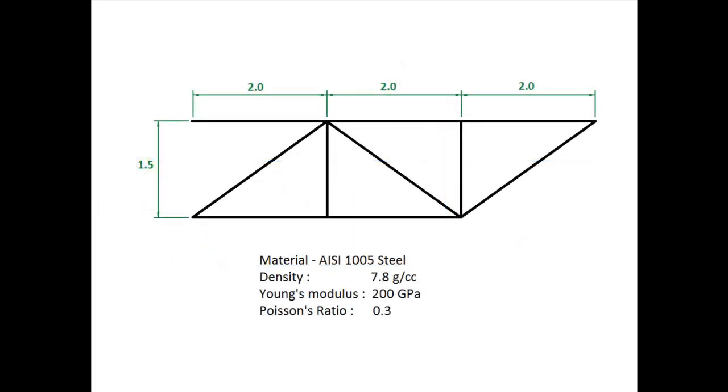We are going to use the dimensions from this schematic. We will use SI units where length is in meters. The radius of the truss members is 1 centimeter or 0.01 meters. The truss is made of steel with a density of 7.8 grams per centimeter cubed, a Young's modulus of 200 gigapascals, and a Poisson's ratio of 0.3.